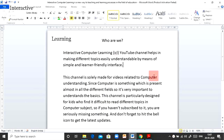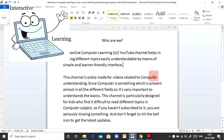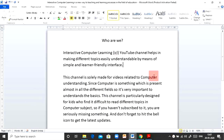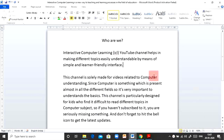Hello friends, welcome back to my channel. Today we are going to make this document look attractive. As you can see, the document says 'Who Are We.' Interactive Computer Learning is a completely new channel, and today we are going to make this document a bit more attractive using some features of MS Word.